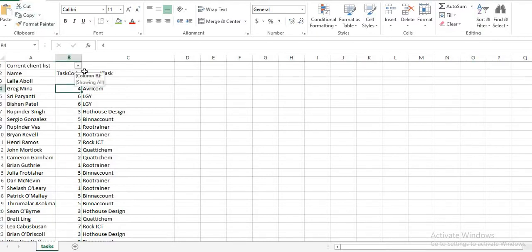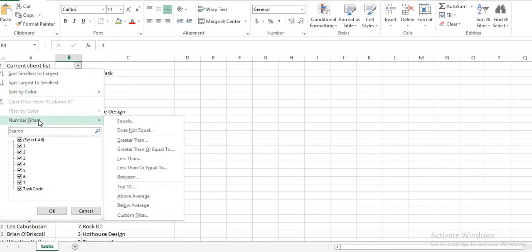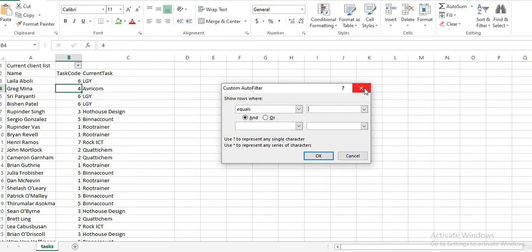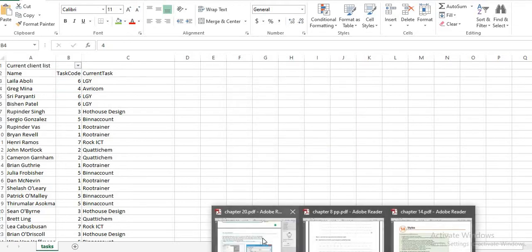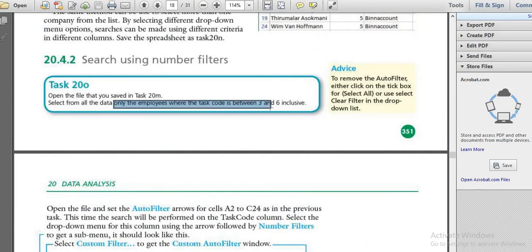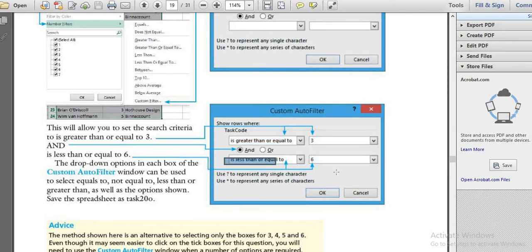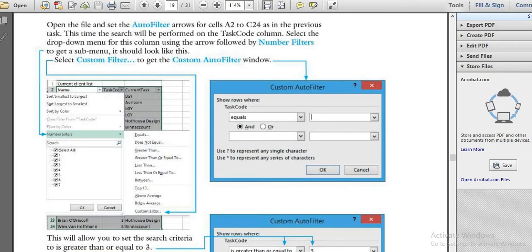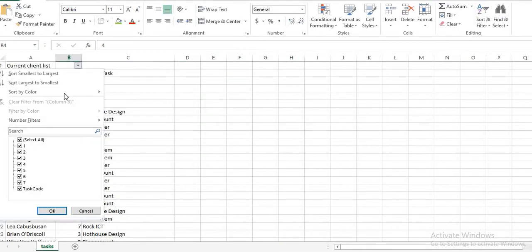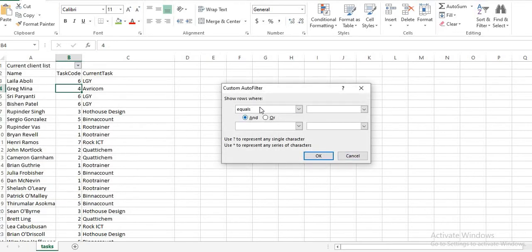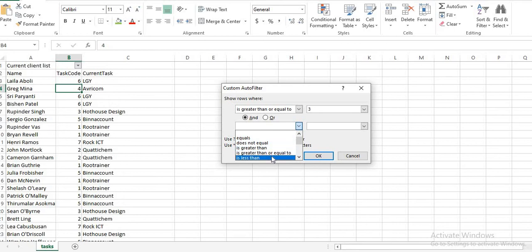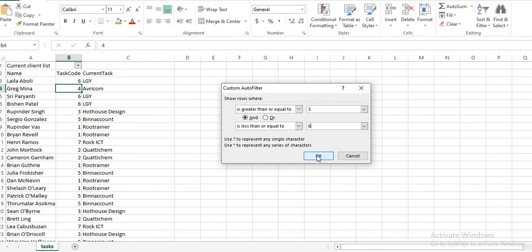After applying the filter, if we select the number filter, we will have the number filter option. If you want the custom filter, you will go to Custom Filter and select which condition you want. According to the question, they are asking for only the employees whose task code is between 3 and 6 — that means greater than or equal to 3 and less than or equal to 6. We write it as greater than or equal to 3 and less than or equal to 6 in the custom filter.